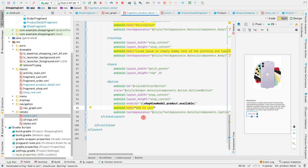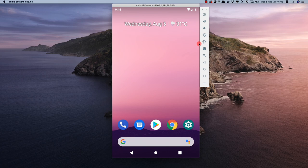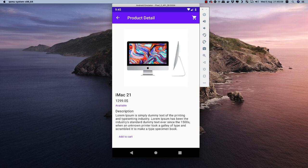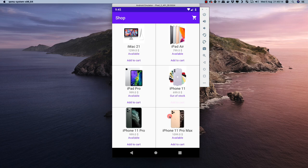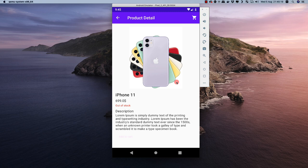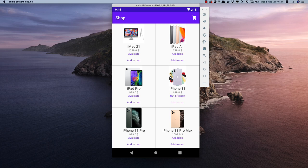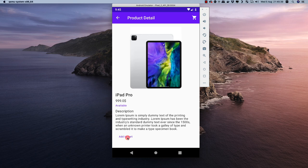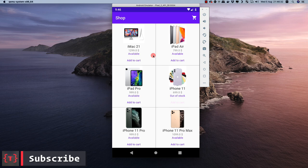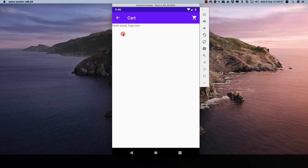Running the final application, clicking on iMac 21 shows it as available in the primary color with the button enabled. Clicking iPhone 11 shows it in red as out of stock with the button disabled. In the next video, we'll handle the cart fragment — using the cart model, cart repository, and the shared shop view model.